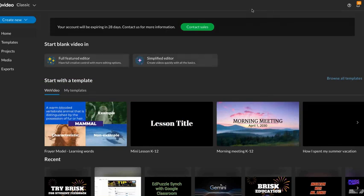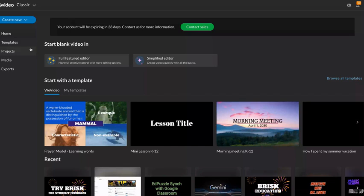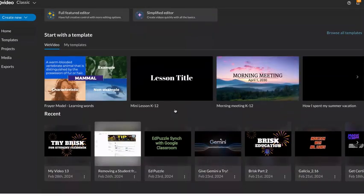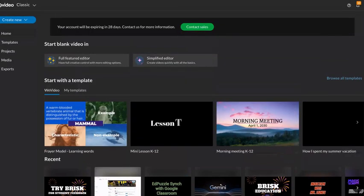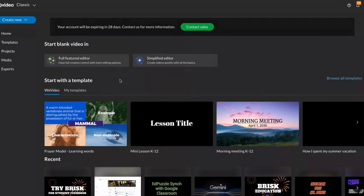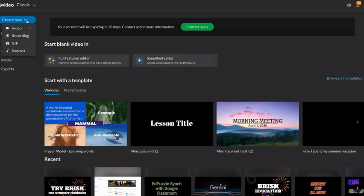All right, let's take a look at WeVideo. Looking at its opening screen, it's not too user-friendly, but for what you're going to do, which for the first time is to create a podcast, all you have to do is go up to the button where it says create new, click it, and there is a drop down that says podcast.